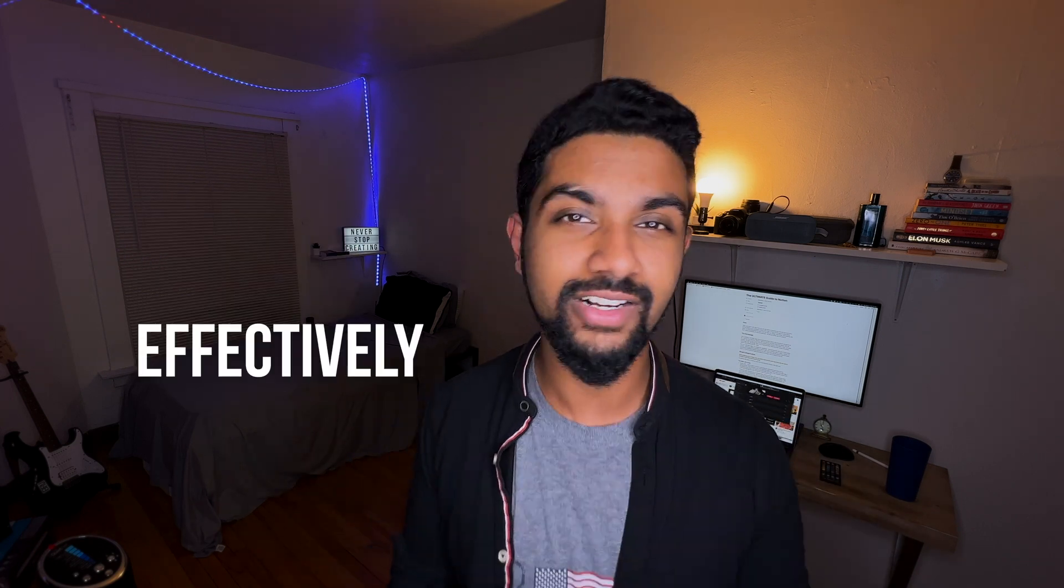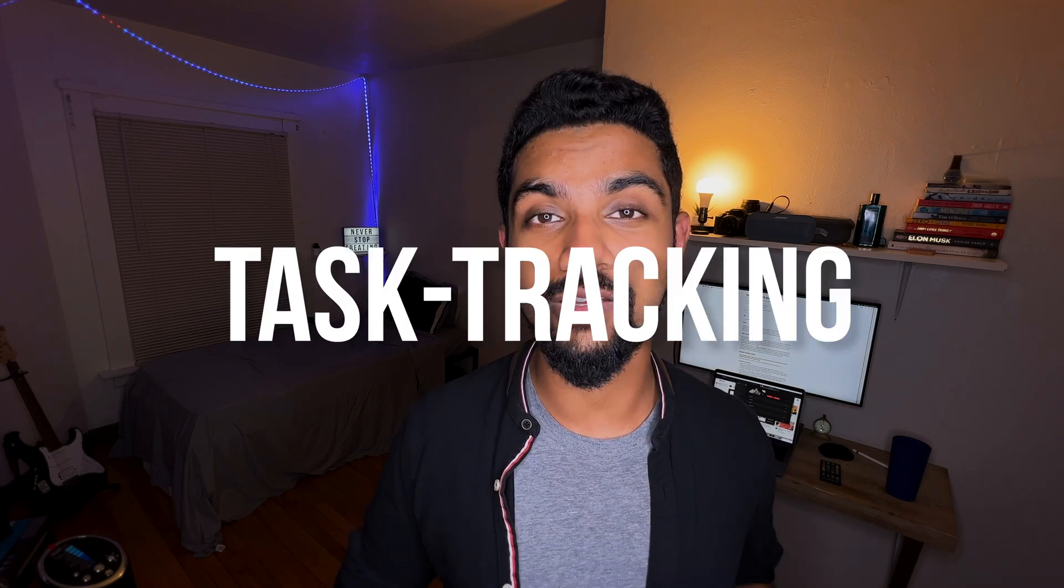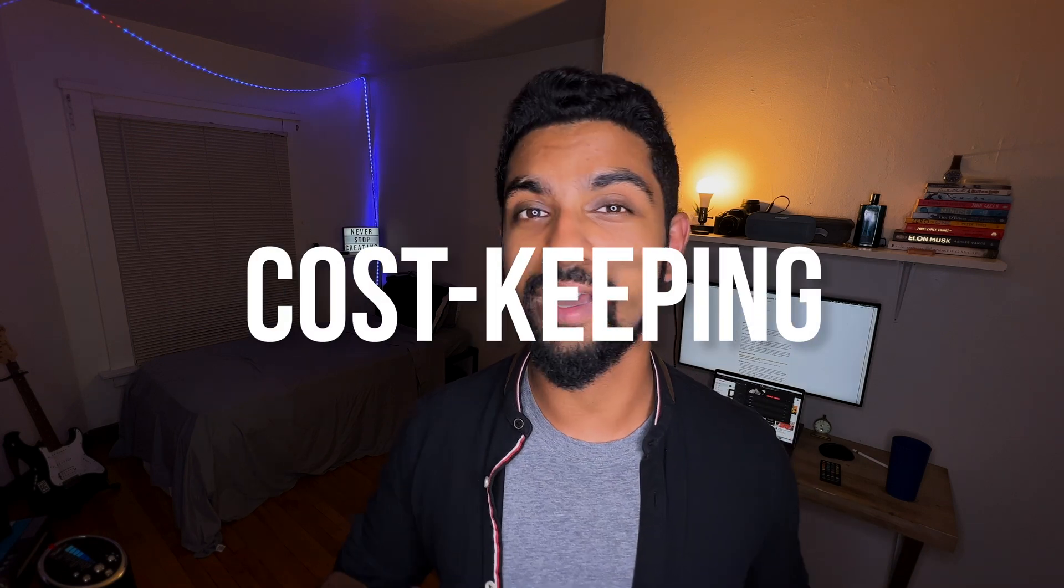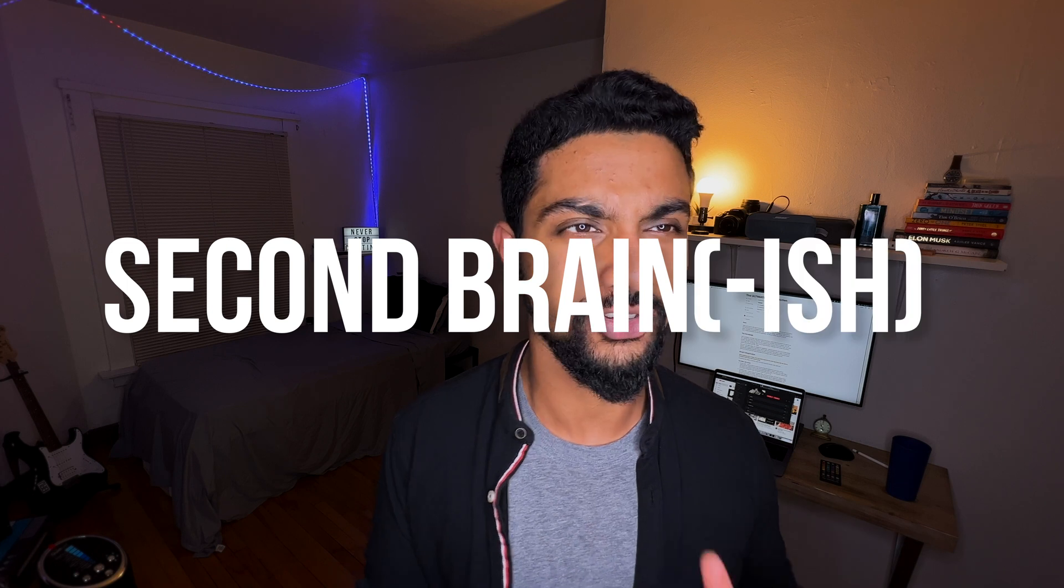What's up guys, welcome back to the channel. If you're new here, hi, my name is Nandan. I'm a senior in industrial engineering and economics and in today's video we're going to talk about Notion and how you can effectively use it to up your productivity tenfold. I'll walk you through my entire Notion setup detailing everything from task tracking, cost keeping and even how I use it as a second brain. So without further ado, let's jump in.